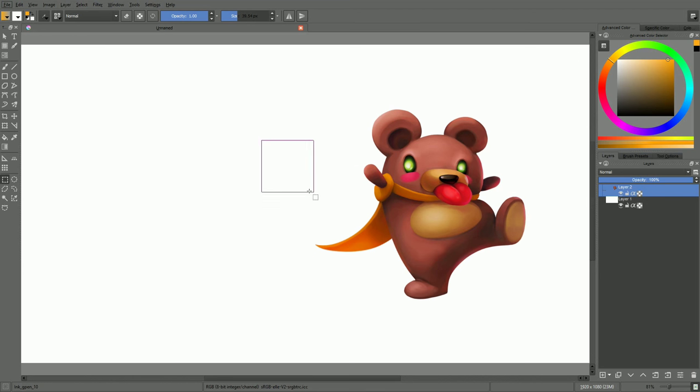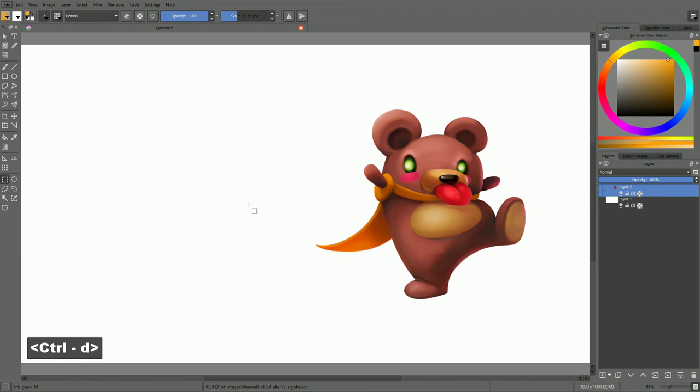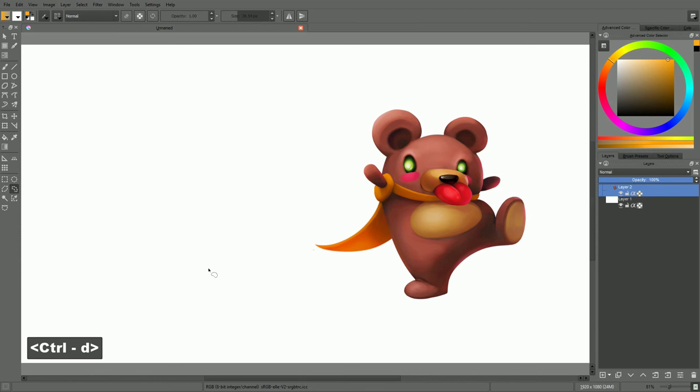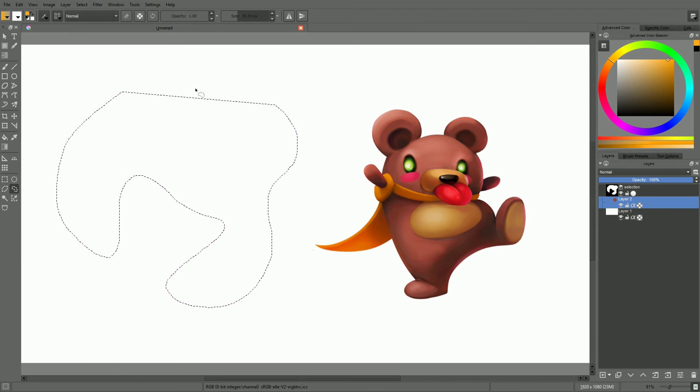Let's now talk about the outline selection tool. With this one, the selection is defined by the outline you draw with your mouse cursor or with your tablet's pen. It is best used with tablets. In my experience, you will get jagged edges with the mouse.